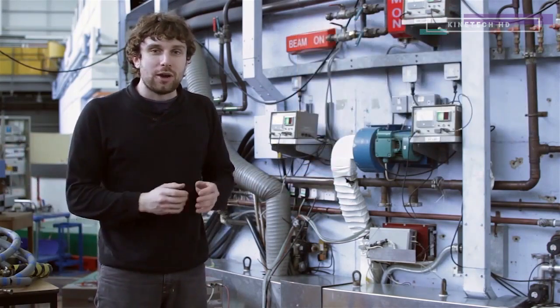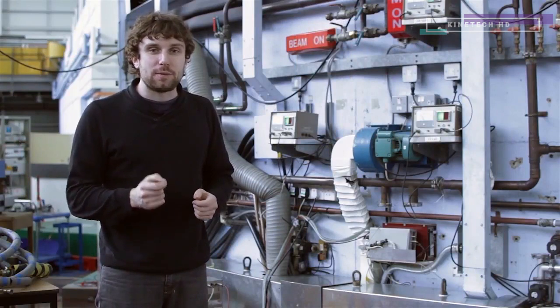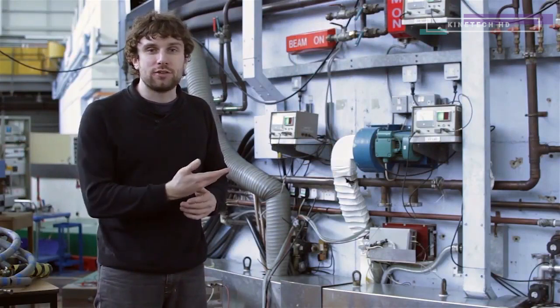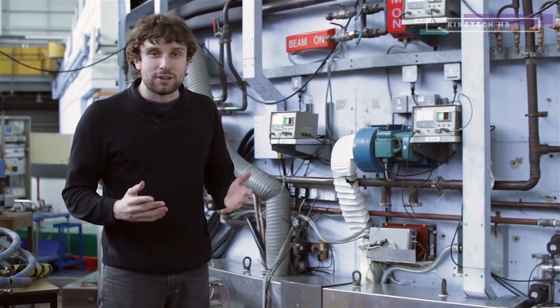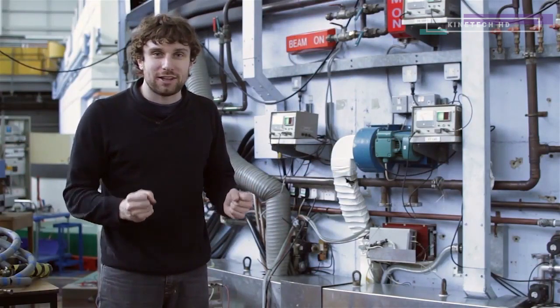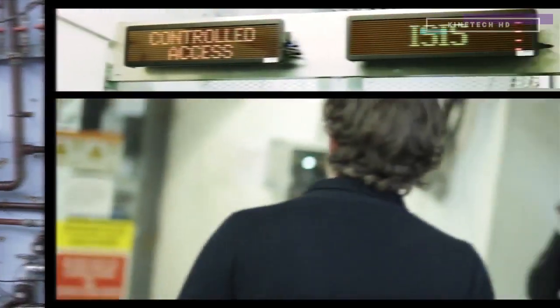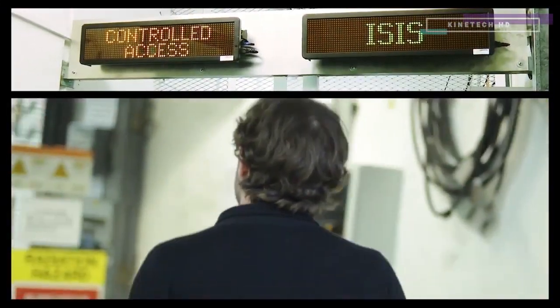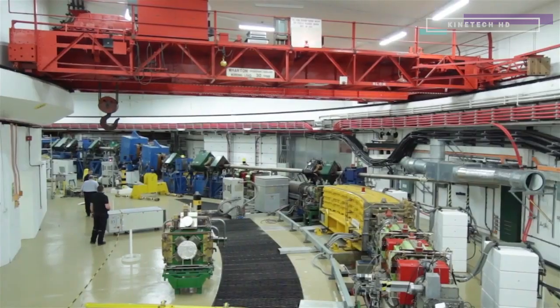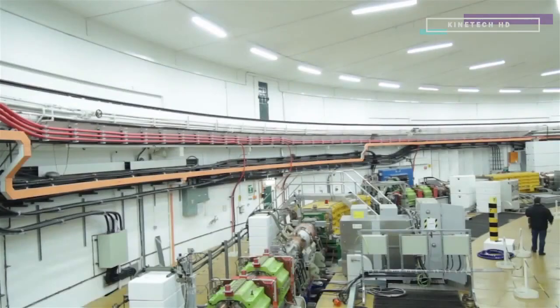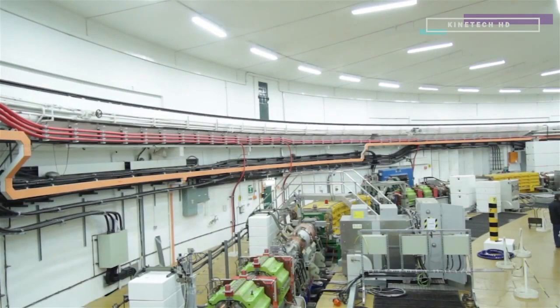I want to show you how we get the high-speed protons that we use for this collision. I'm going to take you to the ISIS particle accelerator. Behind this security door is the particle accelerator. It's a huge circular room, 160 metres around, and it's where we start on the journey to creating neutrons.